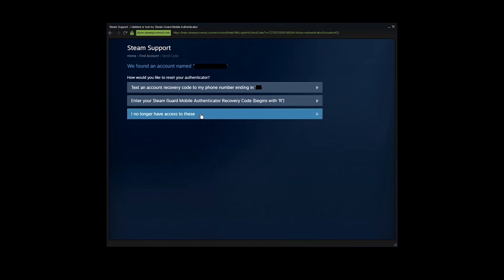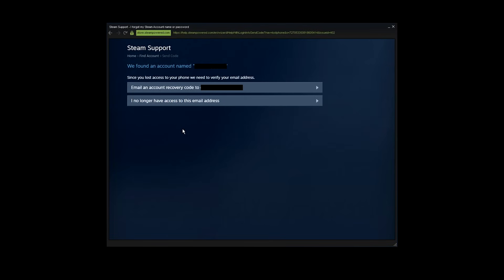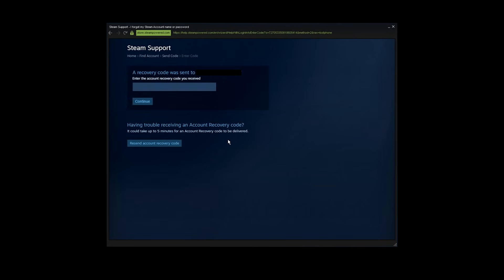Now you will be prompted to the page which says that Steam has found your account and you can send a recovery code to your email. So go with option number one.